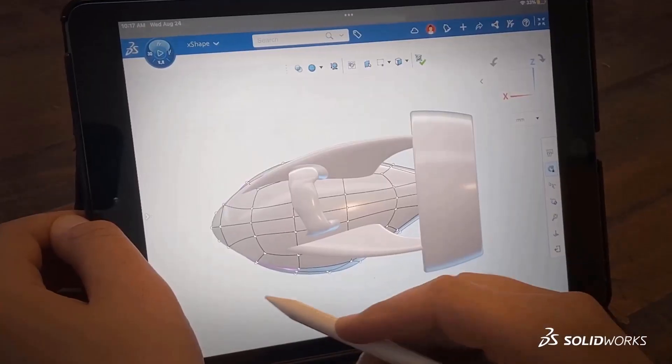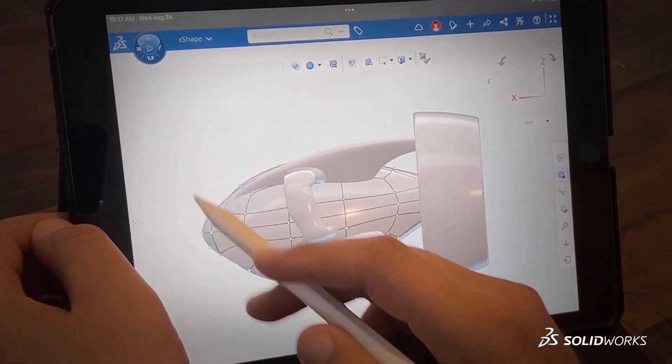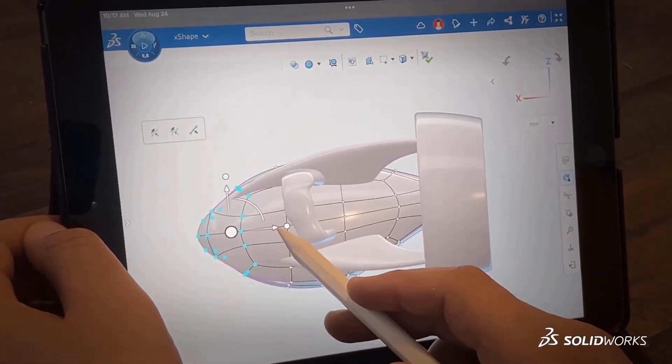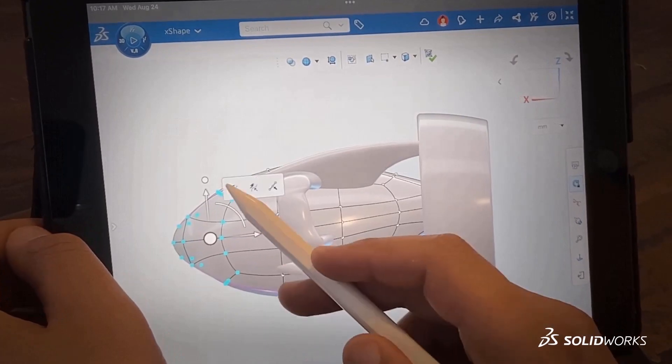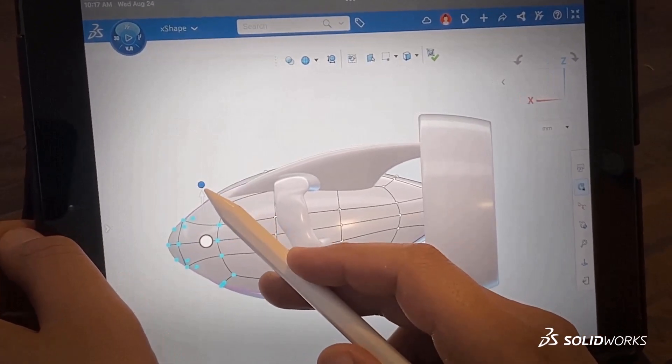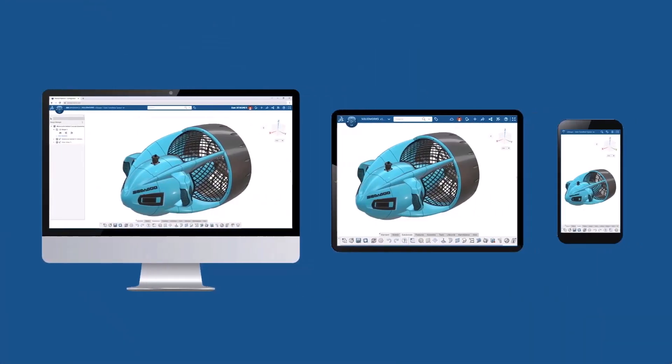The problem with that is that sometimes it's difficult converting those ideas into fully functional CAD models. Fortunately, we have a tool like X-Shape that takes a simpler freeform approach that allows you the flexibility to design how you want to on any device.